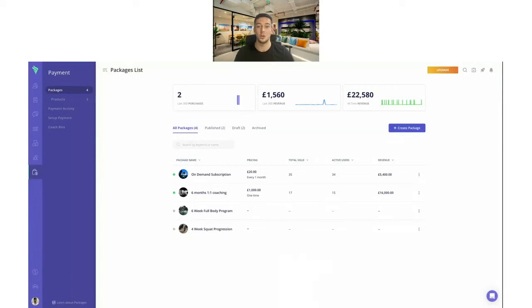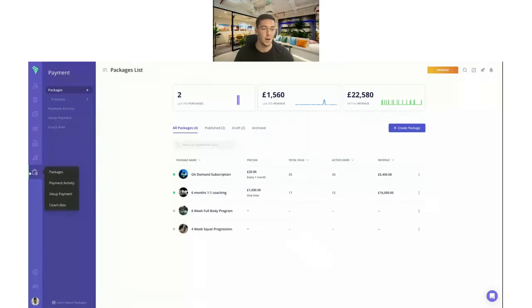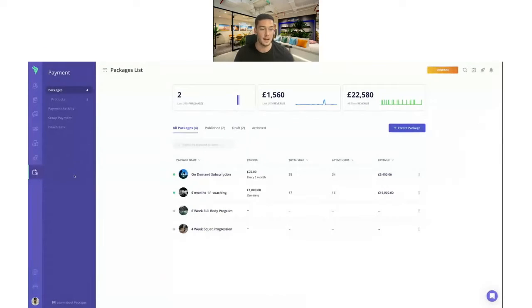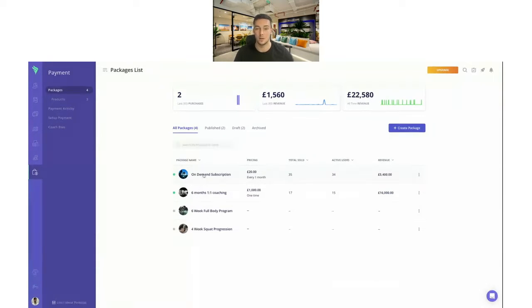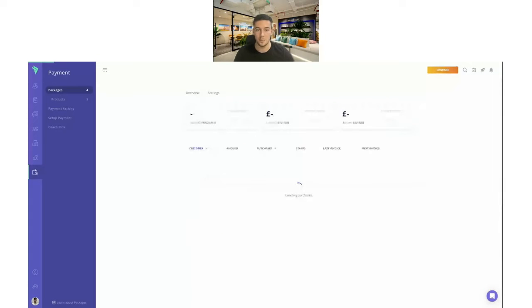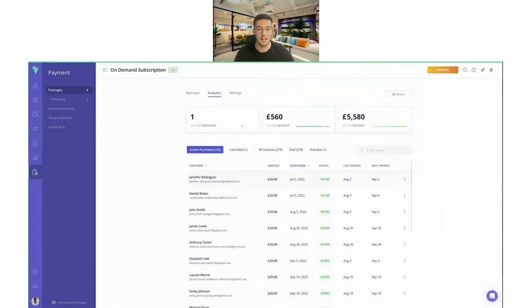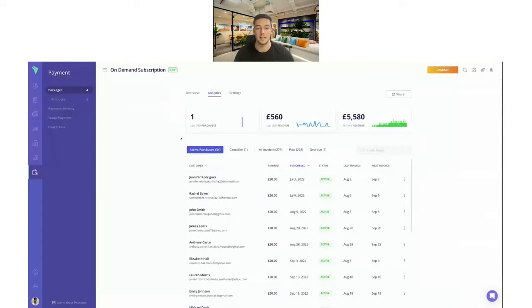I'm on the web platform here. This is where you'll get the most powerful functionality — the Coach app is really good if you're on the move, but for things like payments, automations, and on-demand features, this is definitely the place to go. On here I have my payments and packages. You'll get access to that once you purchase the upgrade and you'll be able to see the packages here. I have four different packages built out, and the one I'm going to focus on today is this on-demand subscription.